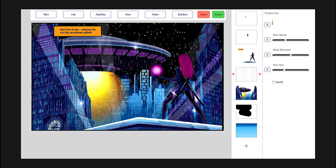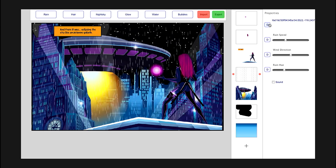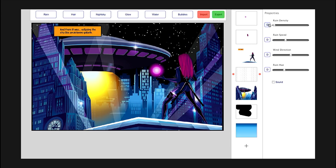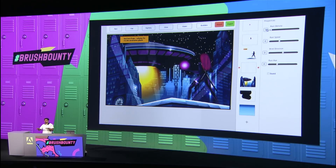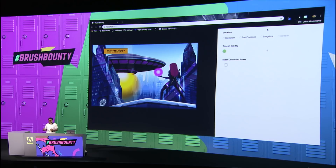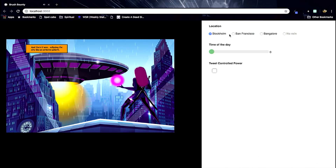For example, if I want this rainfall to be exactly the same as what we have in Los Angeles right now, all I have to do is copy this link which contains the real-time rainfall data of Los Angeles, and paste it over here. And voila! There's not much rainfall today. So viewing from Stockholm — okay, there's good rain there. San Francisco — no rain.